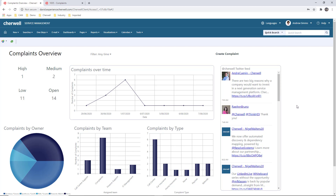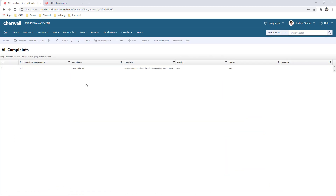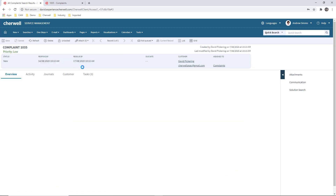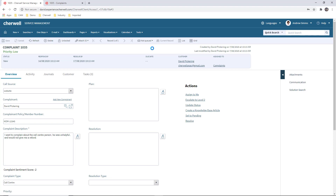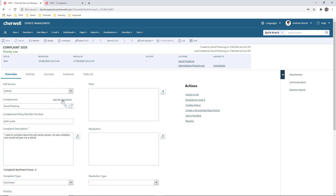Let's drill into the complaint that was just created. There's the complaint and now we're in the complaint form — a nice, easy form to work with. I can see quickly how this was logged and where the complaint came from. If I'm doing this through the phone and someone's rung up to complain, I can very quickly click and add a new complainant and go through and add their details. We've got the details that came from the portal.